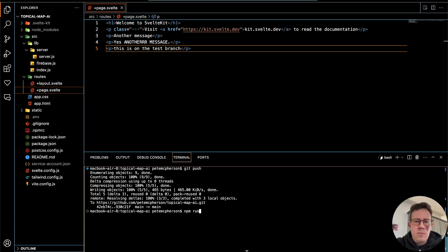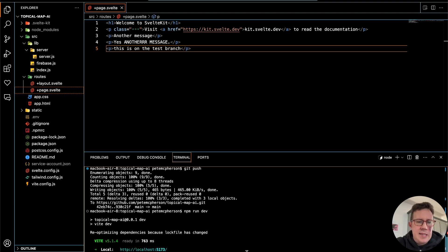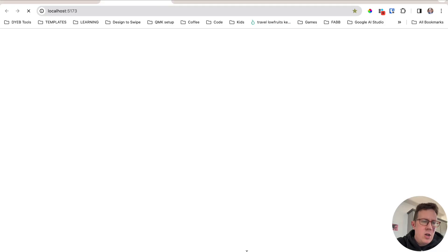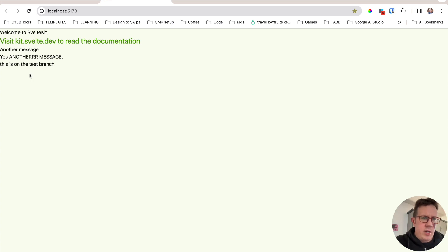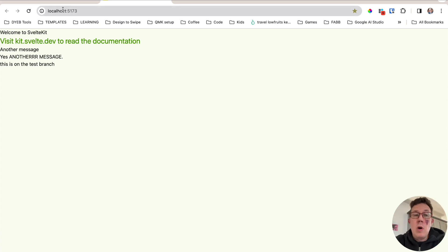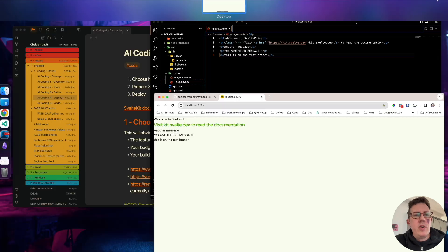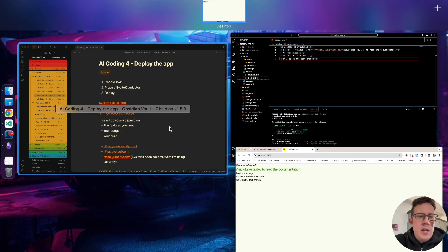I'm going to do npm run dev just to spin this up on local server here, opened it up and you can see this is what it looks like. We're going to push this to my own URL and we're going to be using Render in this video.